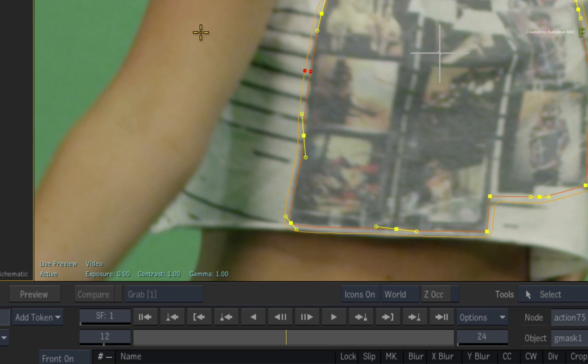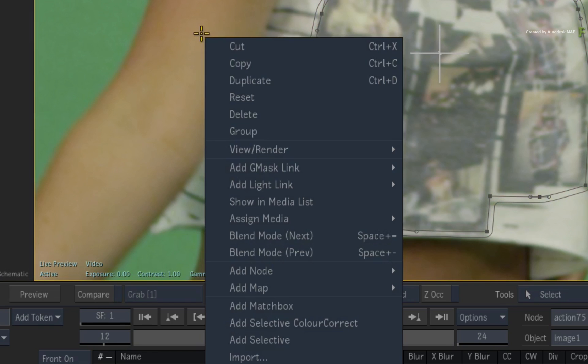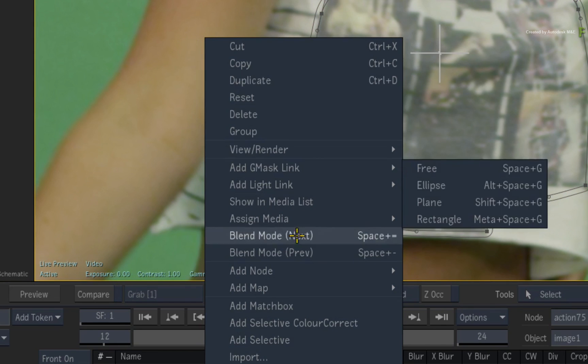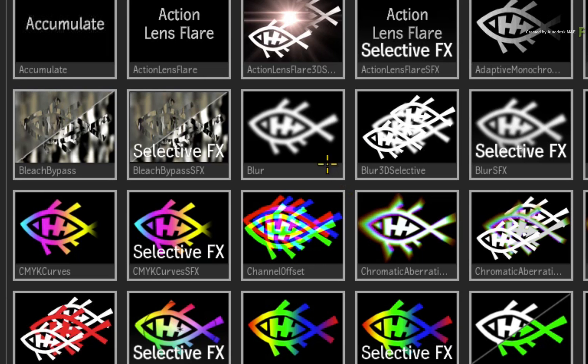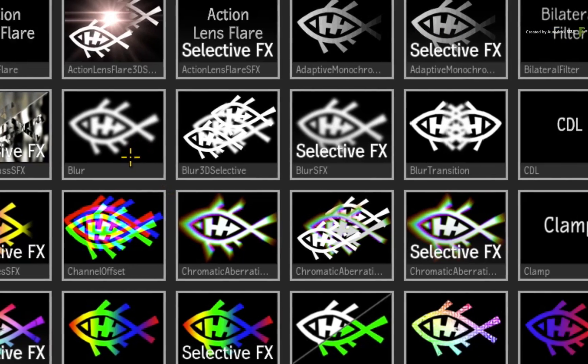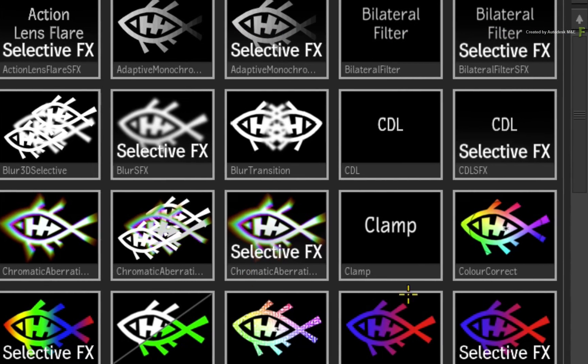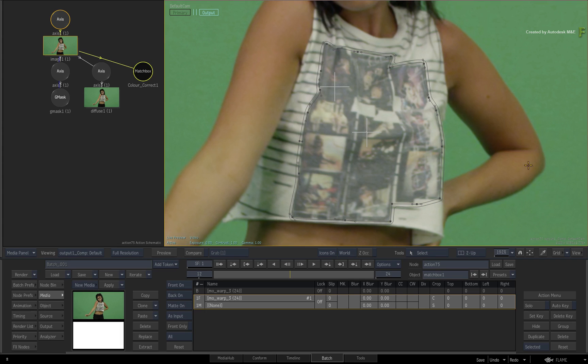Select the image and call up the contextual menu. Choose ADD MATCHBOX. In the file browser, you could choose the BLUR MATCHBOX shader, but I want you to clearly see how the tracking is working. So choose COLOR CORRECT. You'll change this to a blur later on.